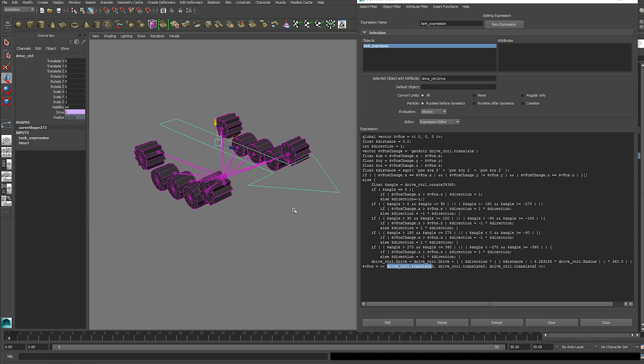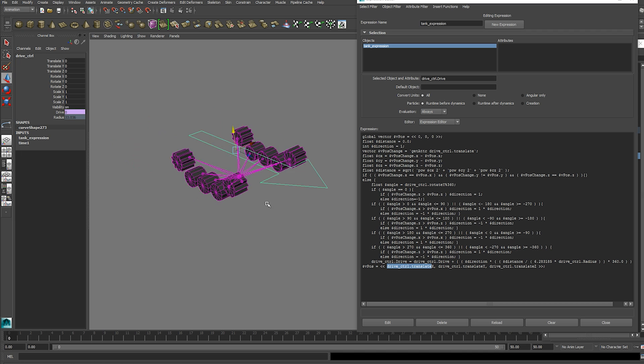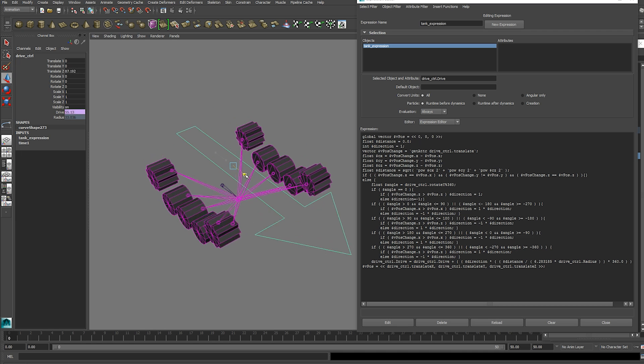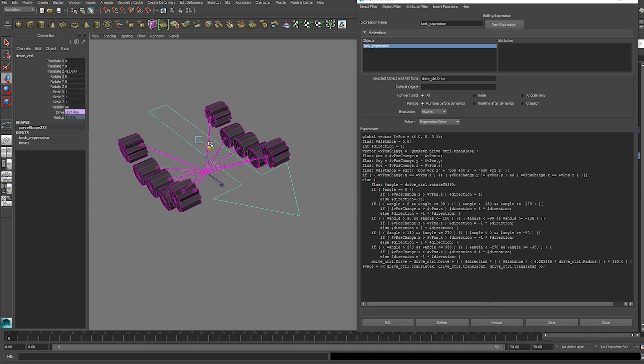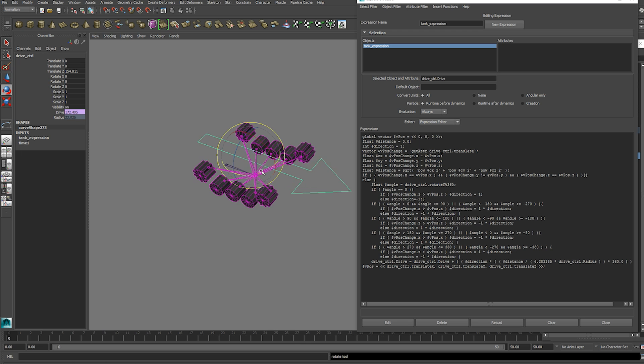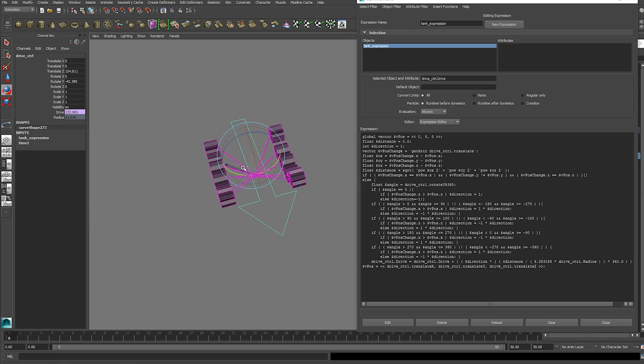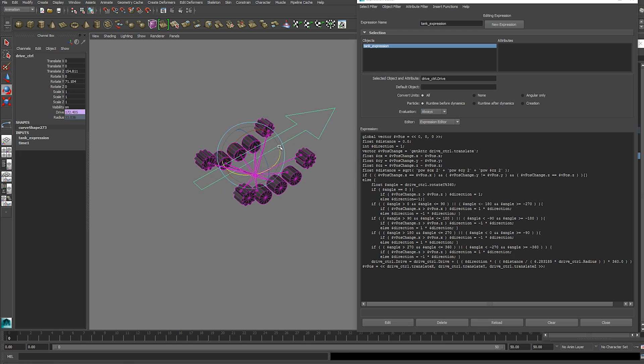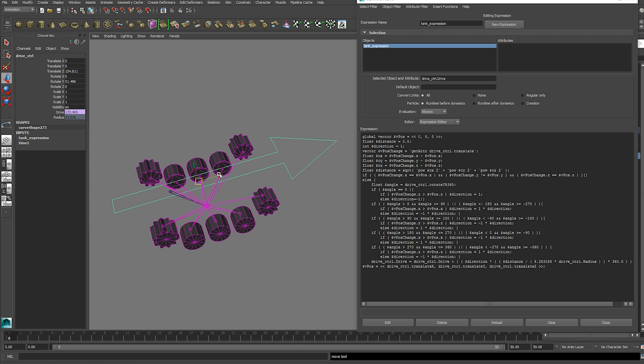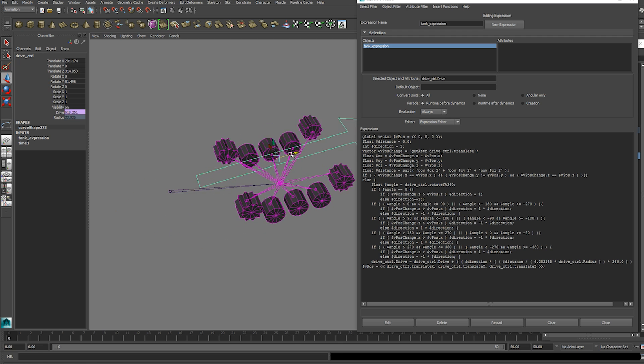Right so the expression now gives us wheel movement whenever we drive our drive control. Now if we rotate the drive control nothing happens. You've still got to connect that. But the distance still updates depending on whichever orientation that we are.